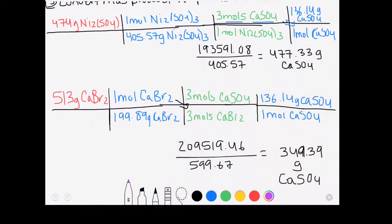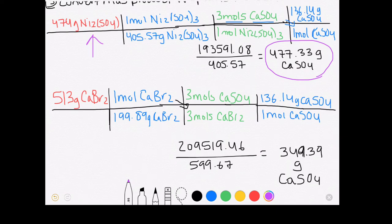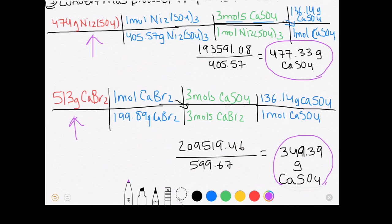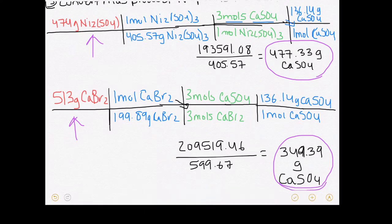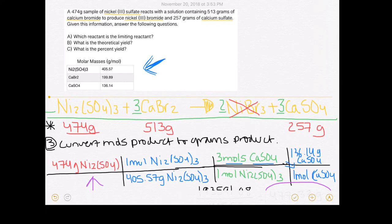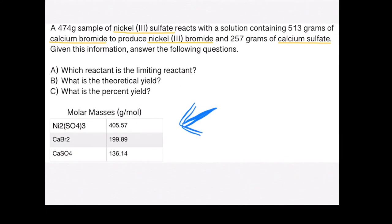Now that I have my two answers, I compare them and decide which is smaller. Nickel-3 sulfate produced 477.33 grams of calcium sulfate, while calcium bromide produced 349.39 grams. Since calcium bromide produced the smaller amount of product, that reactant is my limiting reactant. The answer to the question — which reactant is limiting — is calcium bromide.